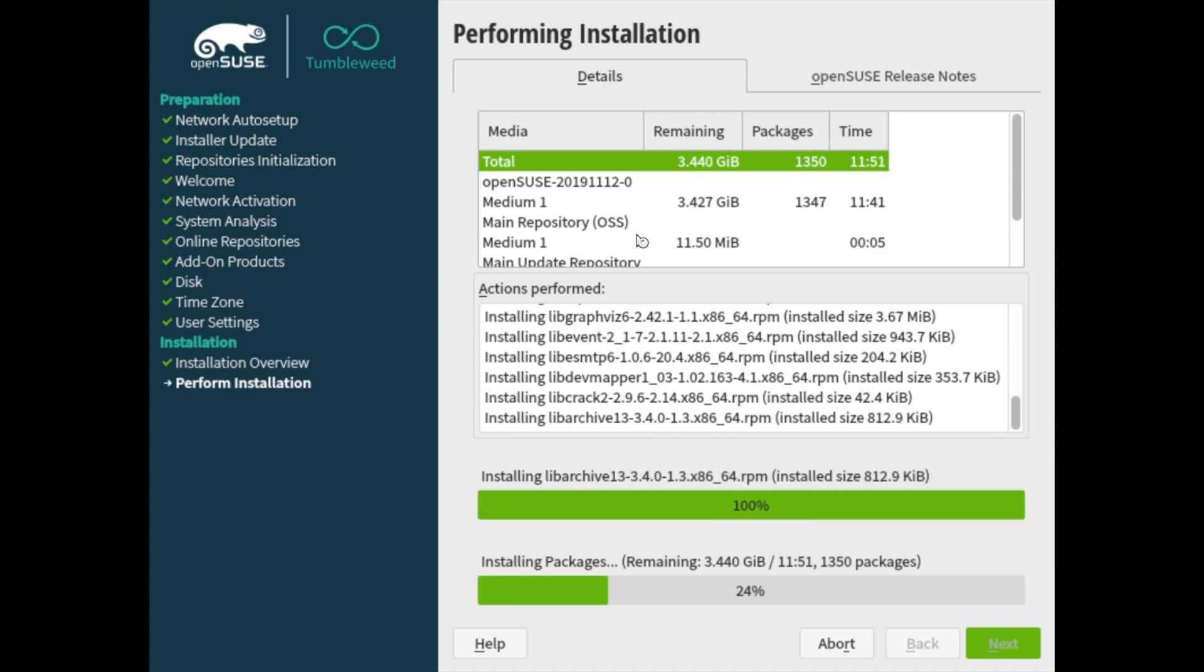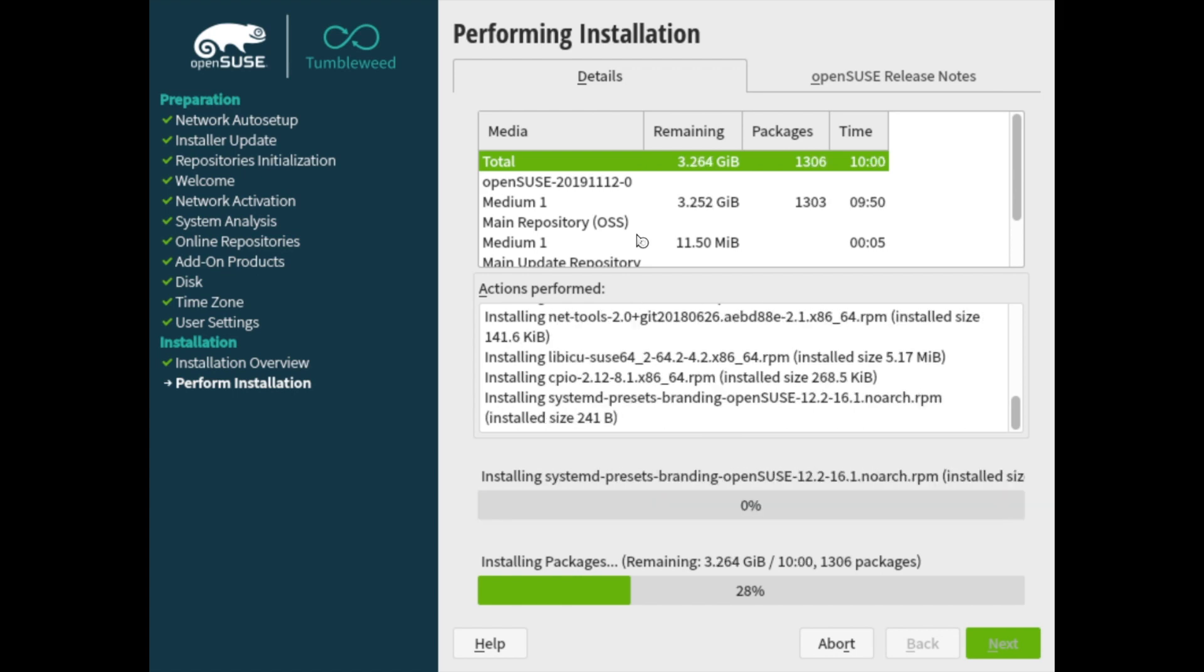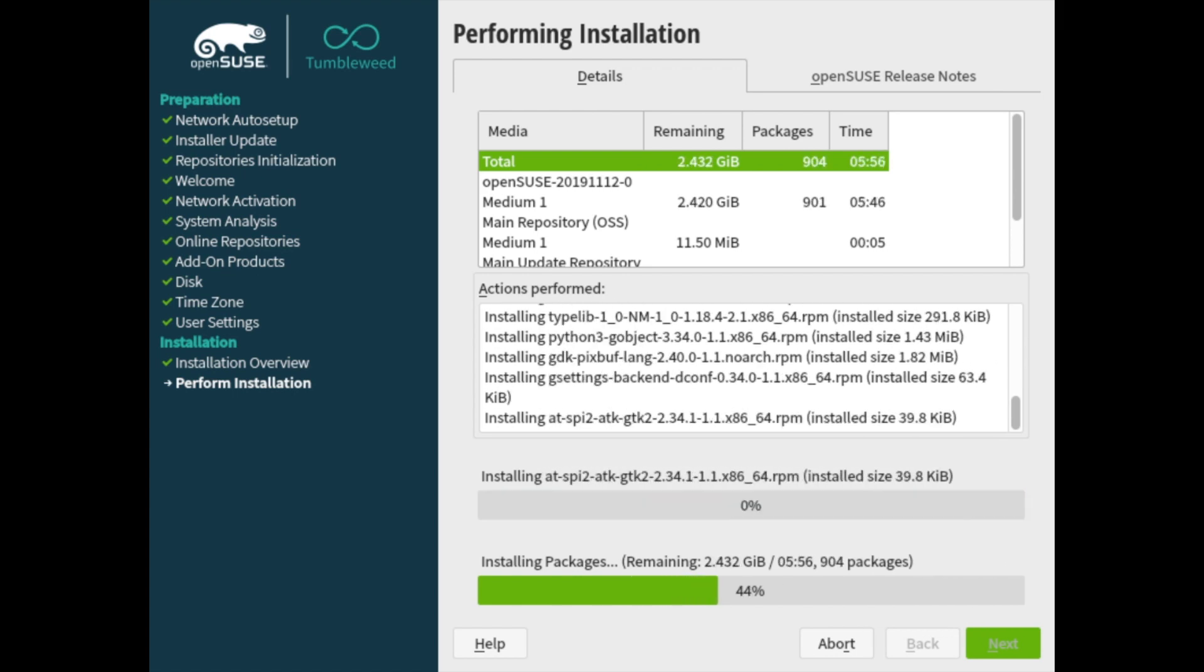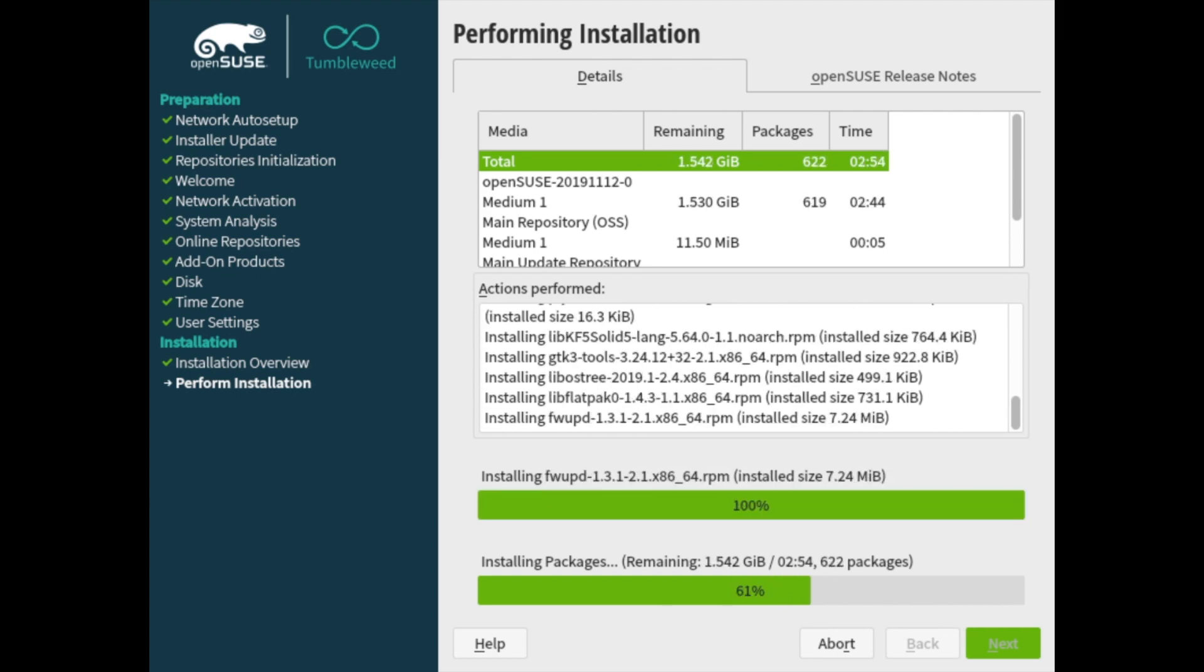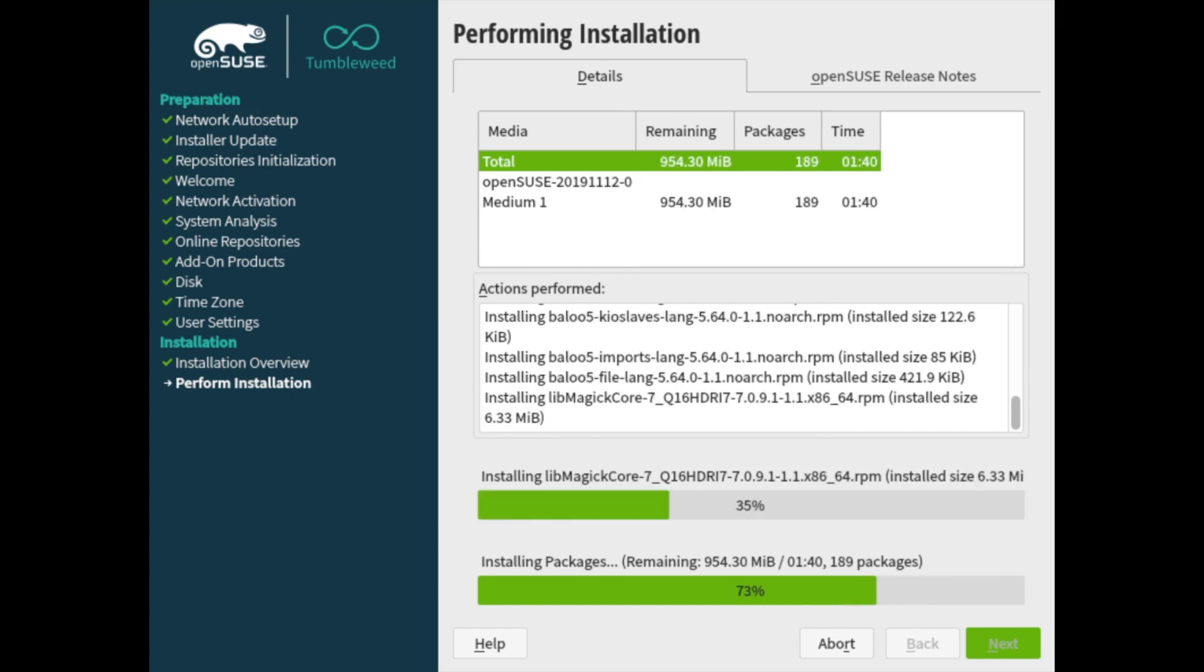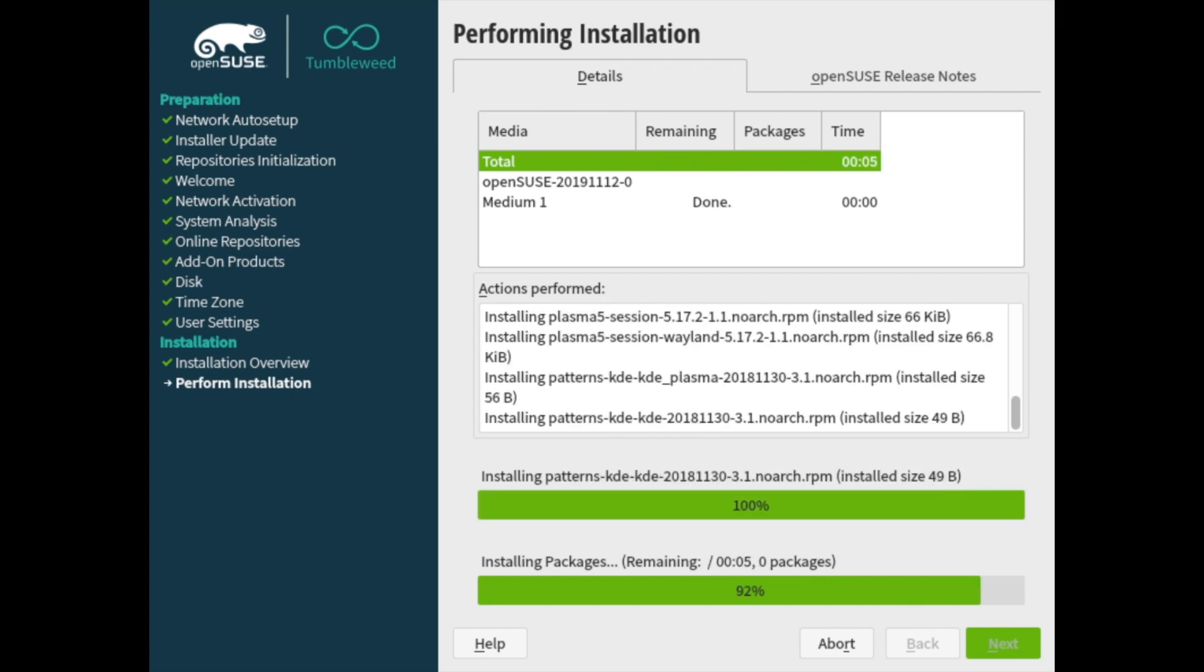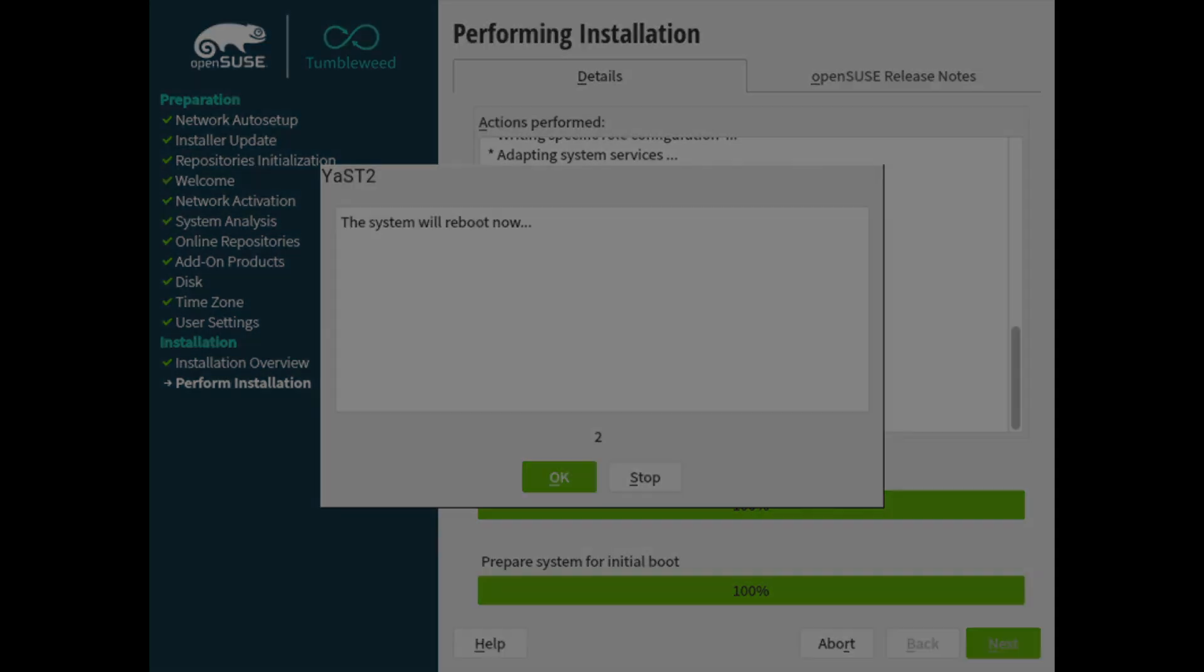We'll give this a few moments here while it finishes up the installation and once the installer is finished you'll get a countdown for the system to reboot here.